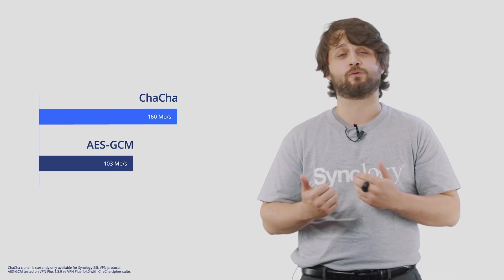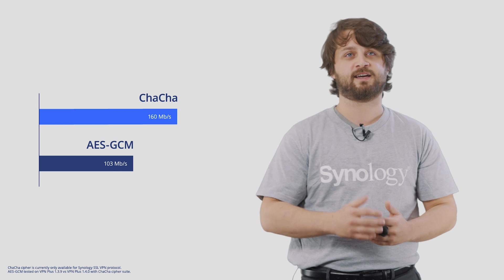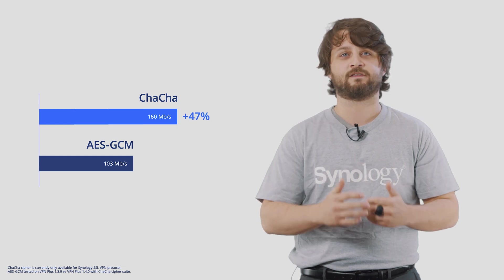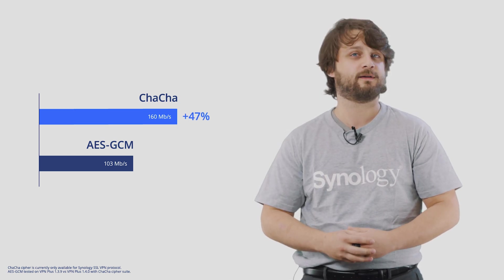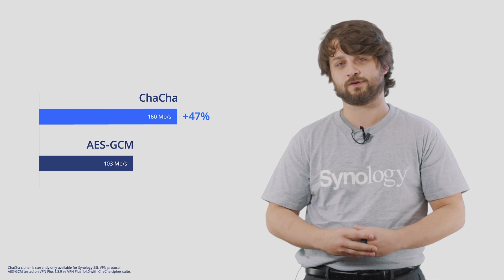This general increase in VPN Plus license activations and the increased prevalence of remote work meant that maximizing the throughput available to the VPN Plus server became a high level of priority here at Synology. So recognizing this, Synology updated SRM to offer a new cipher suite, the ChaCha cipher suite. In addition to offering the same level of security as AES GCM ciphers, it also offered an up to 47% increase in overall throughput available to the VPN Plus server.